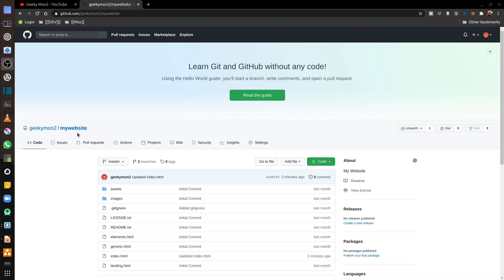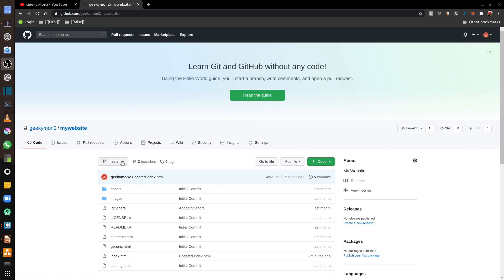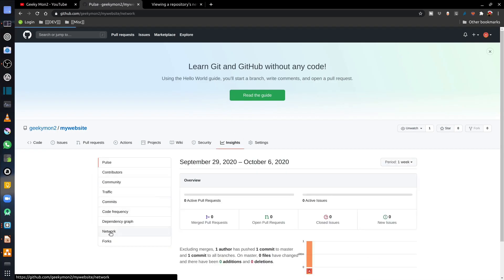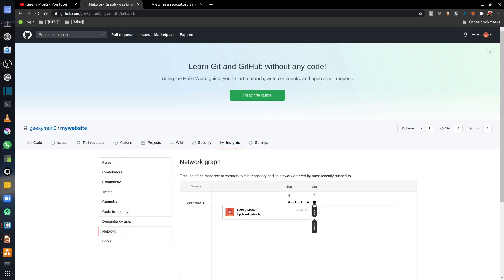Going back to my upstream GitHub repository, I can see that I now have both the master and develop branches available. In the Insights tab under the Network view, I can see both master and develop are aligned, meaning they have the same set of changes on both branches.